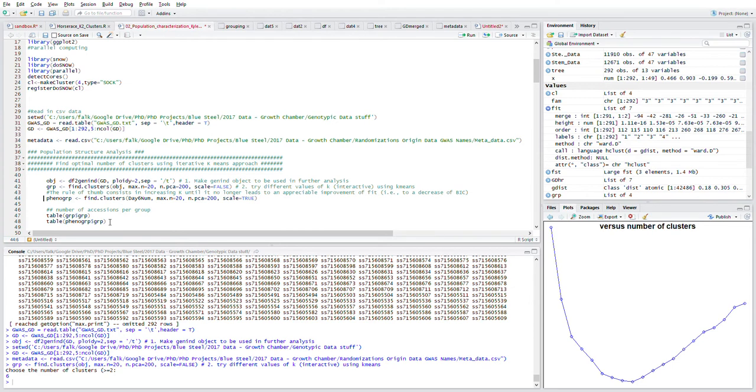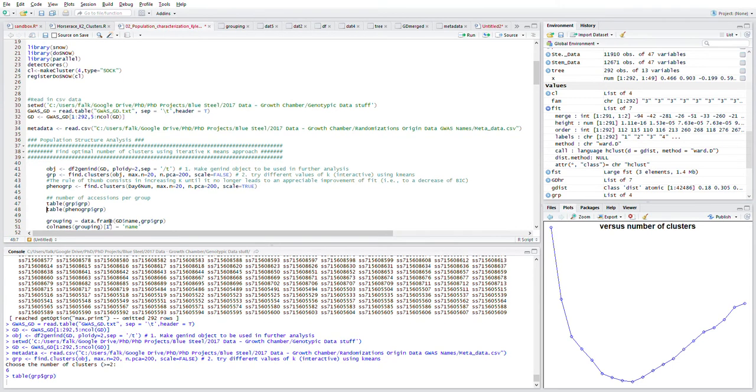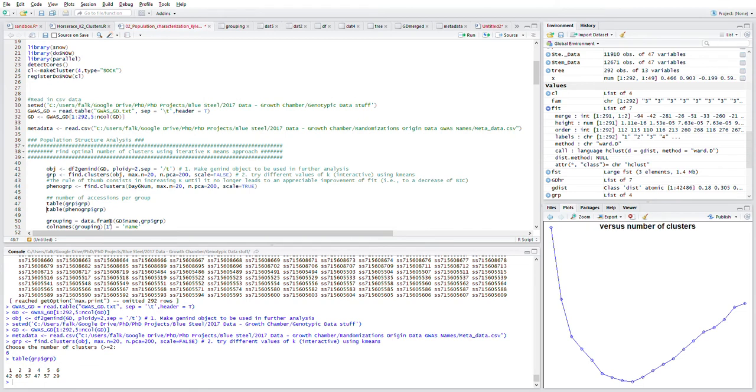Now moving on, I'm going to skip this because this is for the phenotypic data. I've set it up kind of in parallel with my genotypic data. I'm just going to look at the table to table out the data.